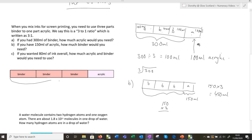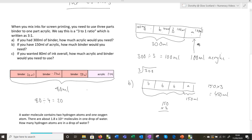For Part C, if you wanted to use 80 millilitres of ink overall, how much acrylic and binder would you need? If we've got 80 millilitres altogether, I need to split that into 4, so they need to do 80 divided by 4 is 20. Try to get them to say what mathematical operation they're using — you're dividing by 4. To get the binder you need to multiply by 3, so that's 60 millilitres. And for acrylic, that's just 20 millilitres.